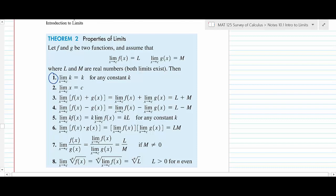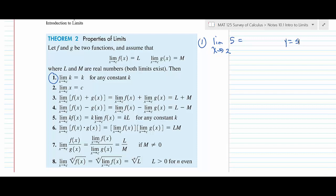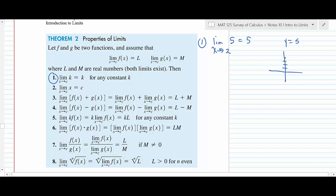Let's start with the first one — you don't really have to write anything down here, just pay attention. If you had the limit as x goes to some number like 5, think about what the graph of y equals 5 looks like. It's a line that always has a y-value of 5, so the limit has to be 5. This is just saying the limit of a constant is that constant. If you ever forget that, look at the graph.